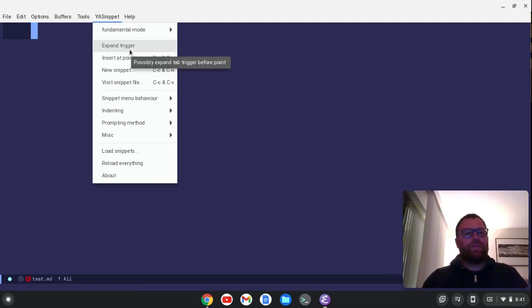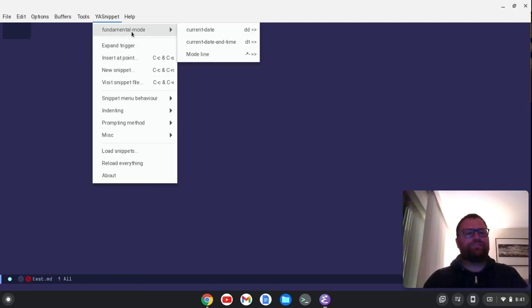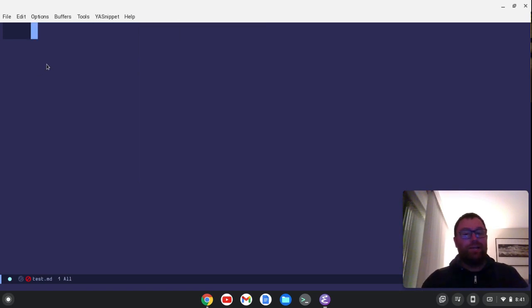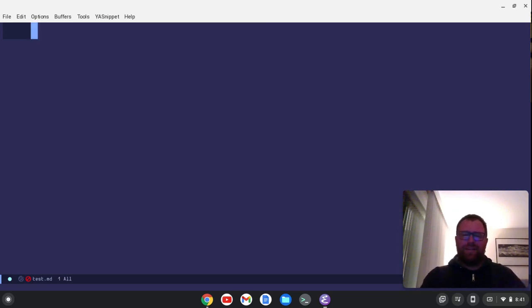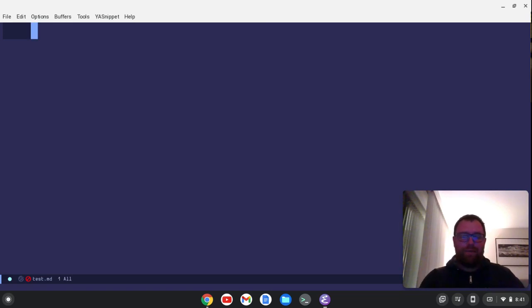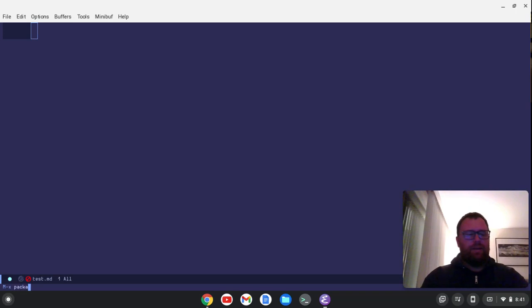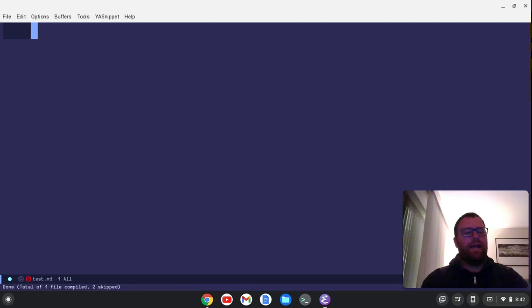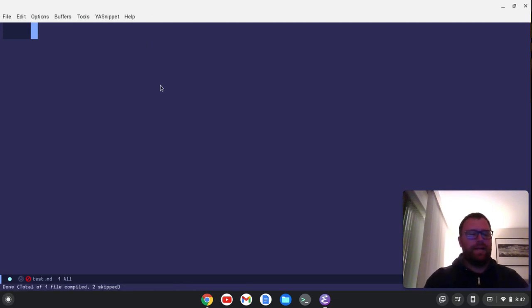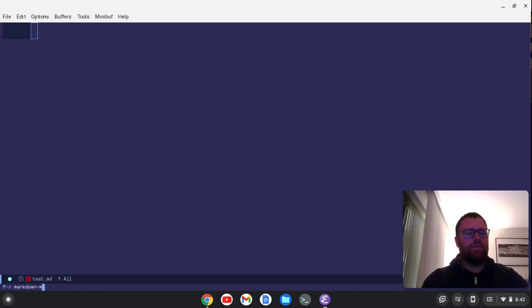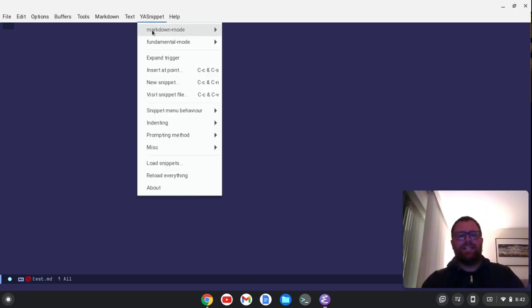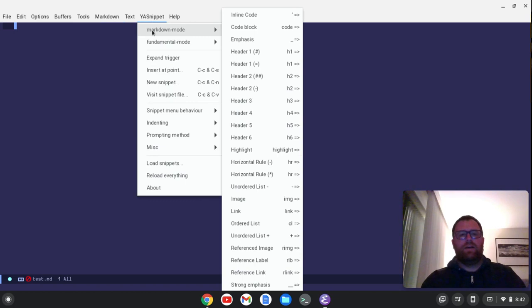So we can see we have a fundamental mode, but we're in a markdown document. We do not have markdown mode. So that's a package you want to install. If you don't see a particular snippets for your mode that you're in, you may want to install that package. So I'm going to do alt X and we've already refreshed the packages. So I'm just going to do package install and then markdown mode. And we've installed it and we may need to turn it on in this buffer. So let's do a markdown mode. And now we see that appears in the menu and we also see that in ya-snippet, we have the markdown mode.